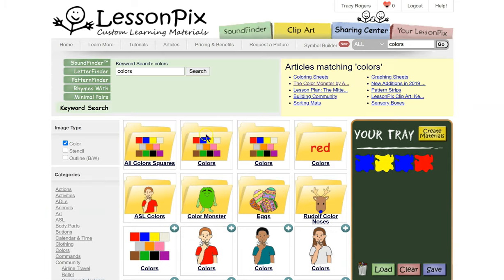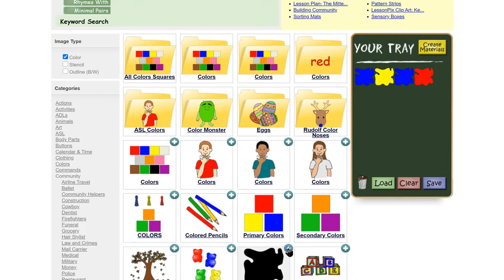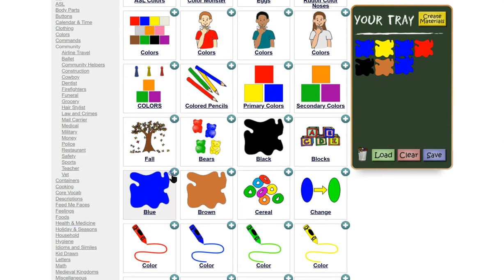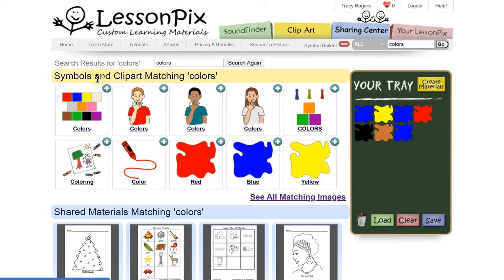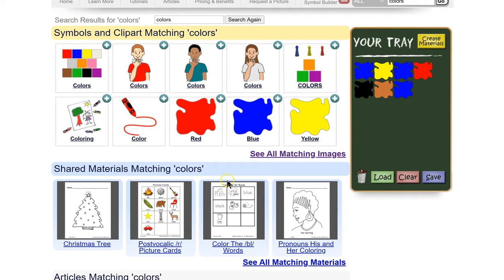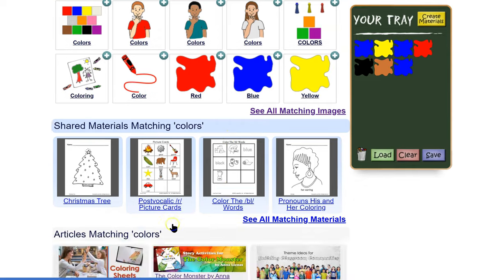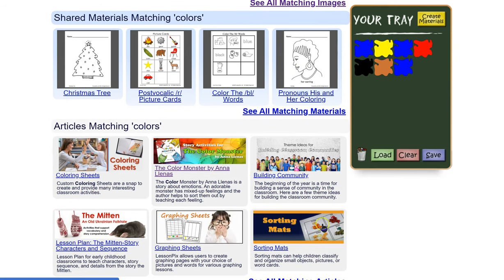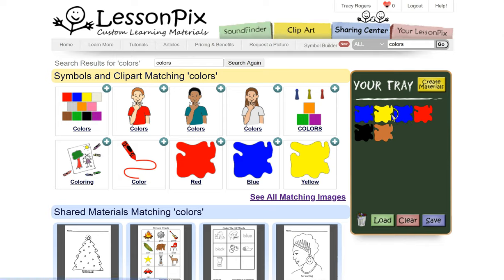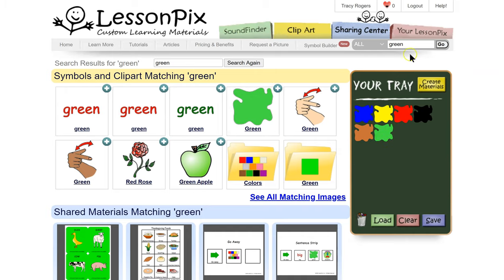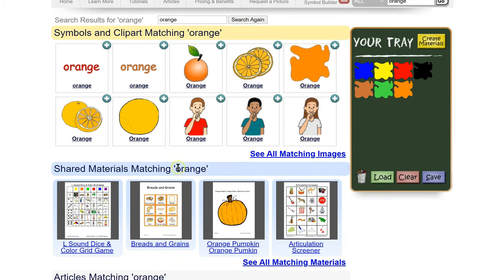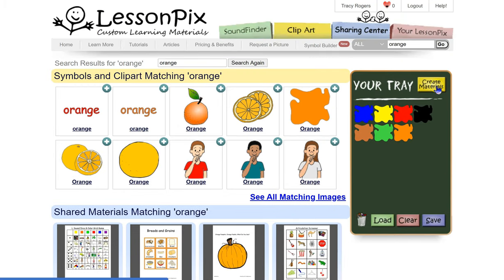The other thing I forgot to tell you — when you're doing a search, it shows you all the other things as well. So if you type in colors, you can see the symbols and clip art that match, but also here are the shared materials section results for colors, and articles. They have some articles if you wanted to learn more about colors. Let's also do orange — you'll see there's the clip art, shared material, and articles.